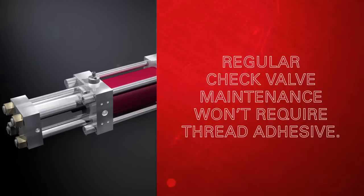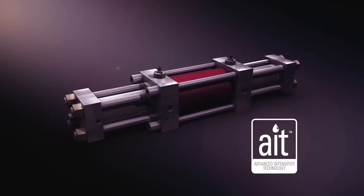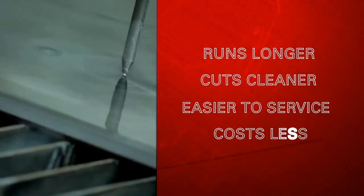And regular check valve maintenance won't require a single drop of thread adhesive, so there's zero lost production time waiting for it to cure. From the inside out, AIT ensures you get an intensifier pump that runs longer, cuts cleaner, is easier to service, and costs less to operate over its life than any other option available.